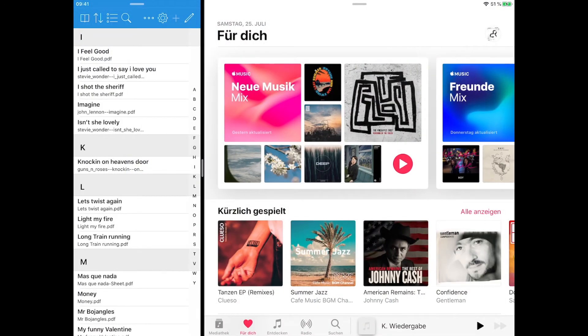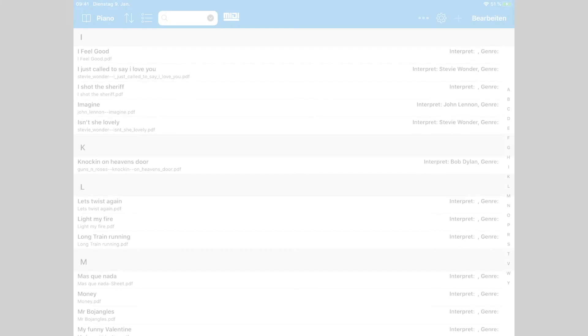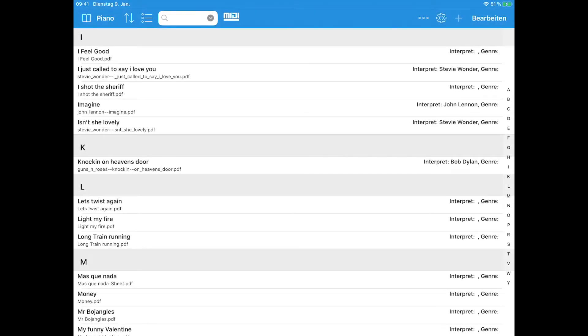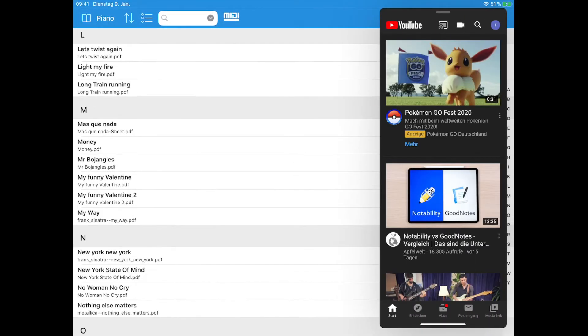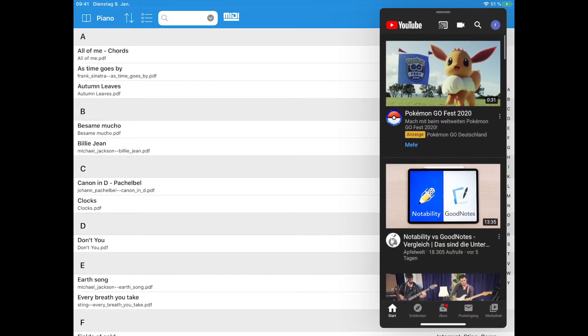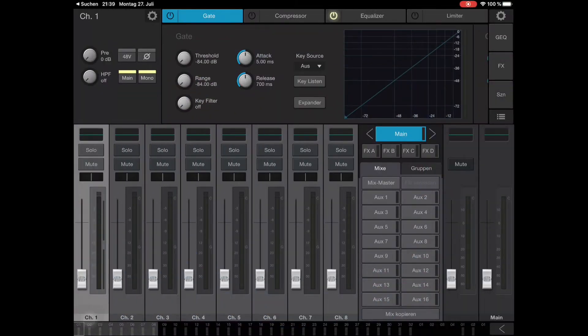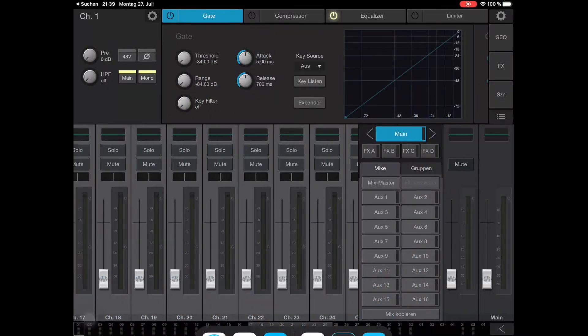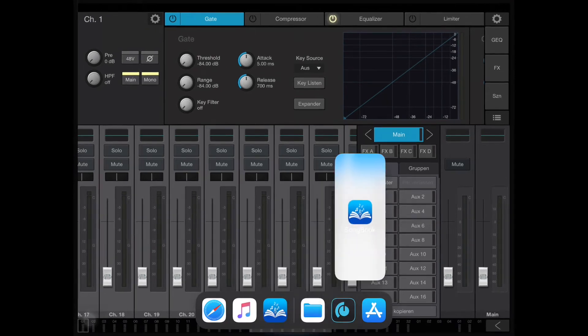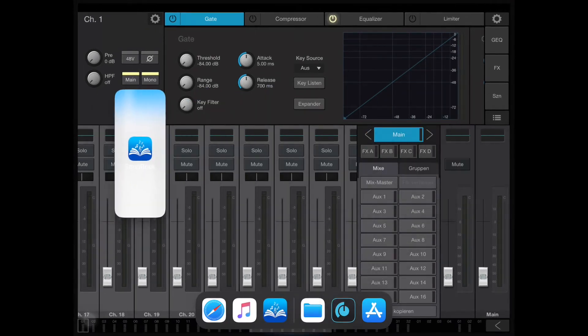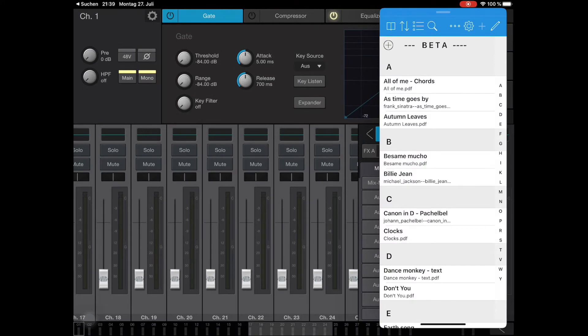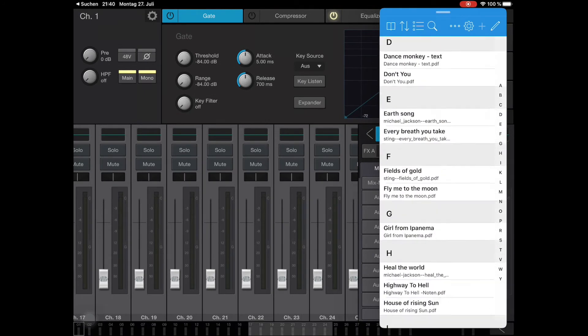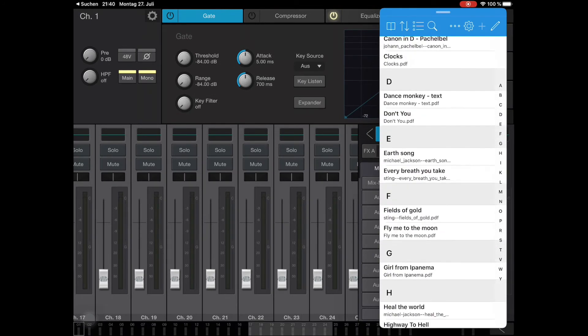The new multitasking capabilities also allow you to use the Picture-in-Picture function. In this example, you can see the YouTube app inside Songbook Plus. Another example. Here I'm using an app that allows remote control of my mixer. The Picture-in-Picture feature permits me to do the mixing while running the Songbook Plus app simultaneously.